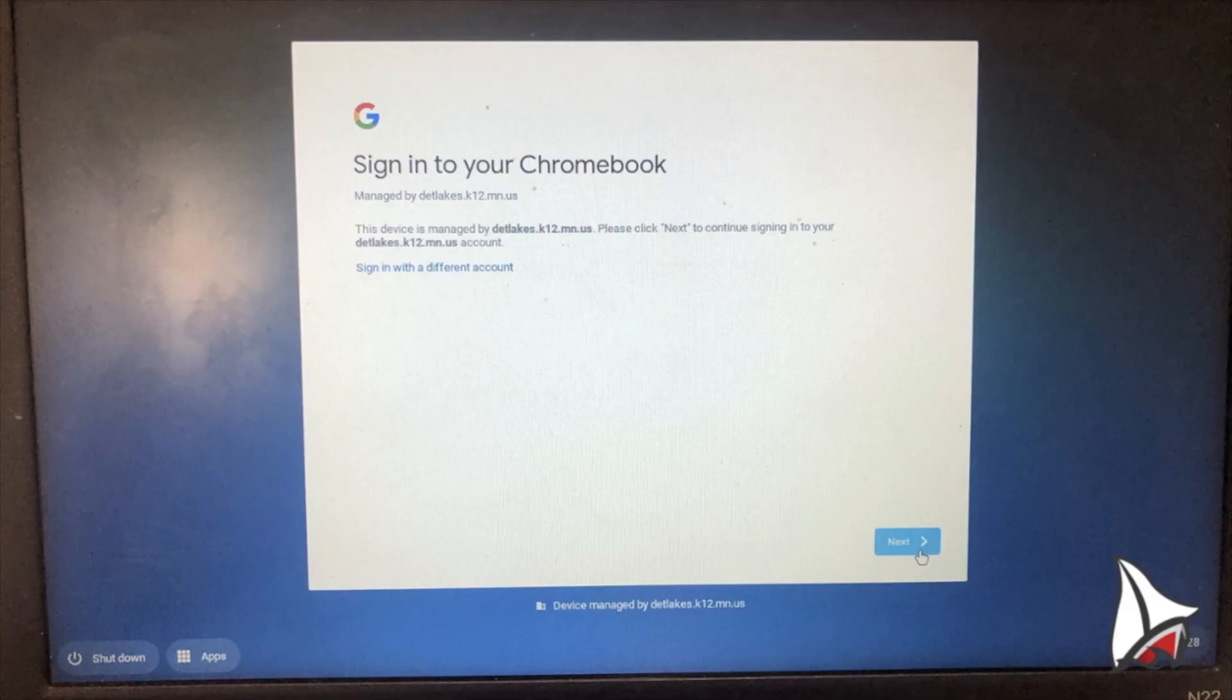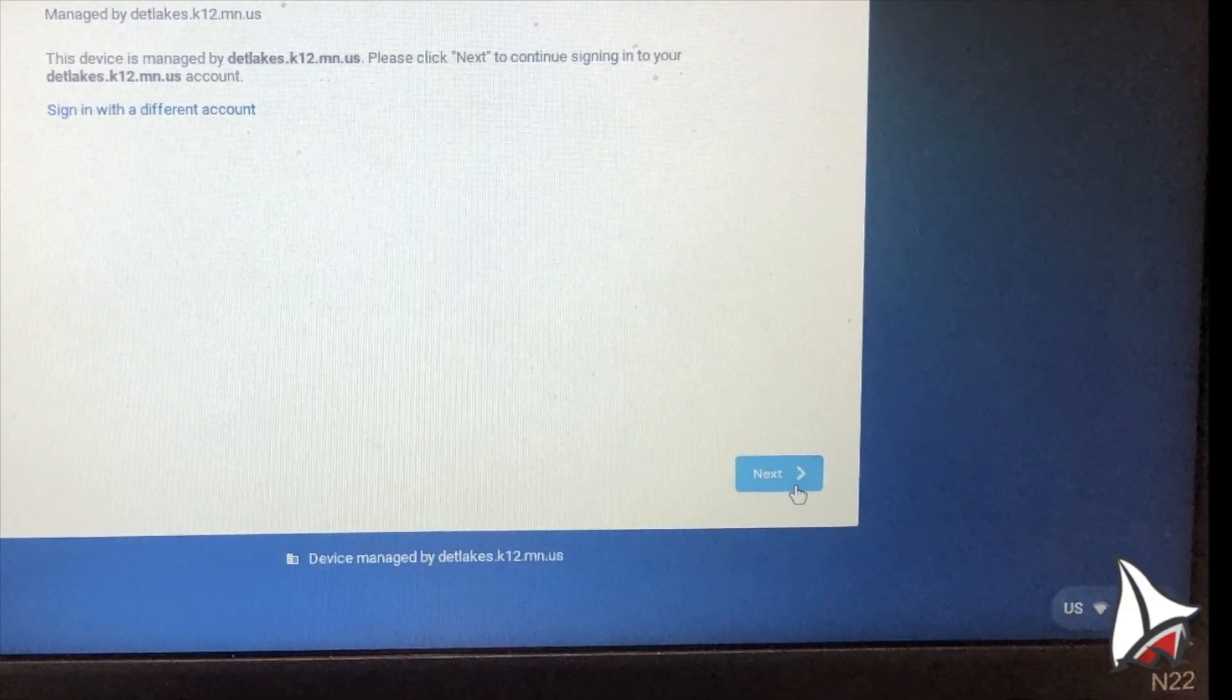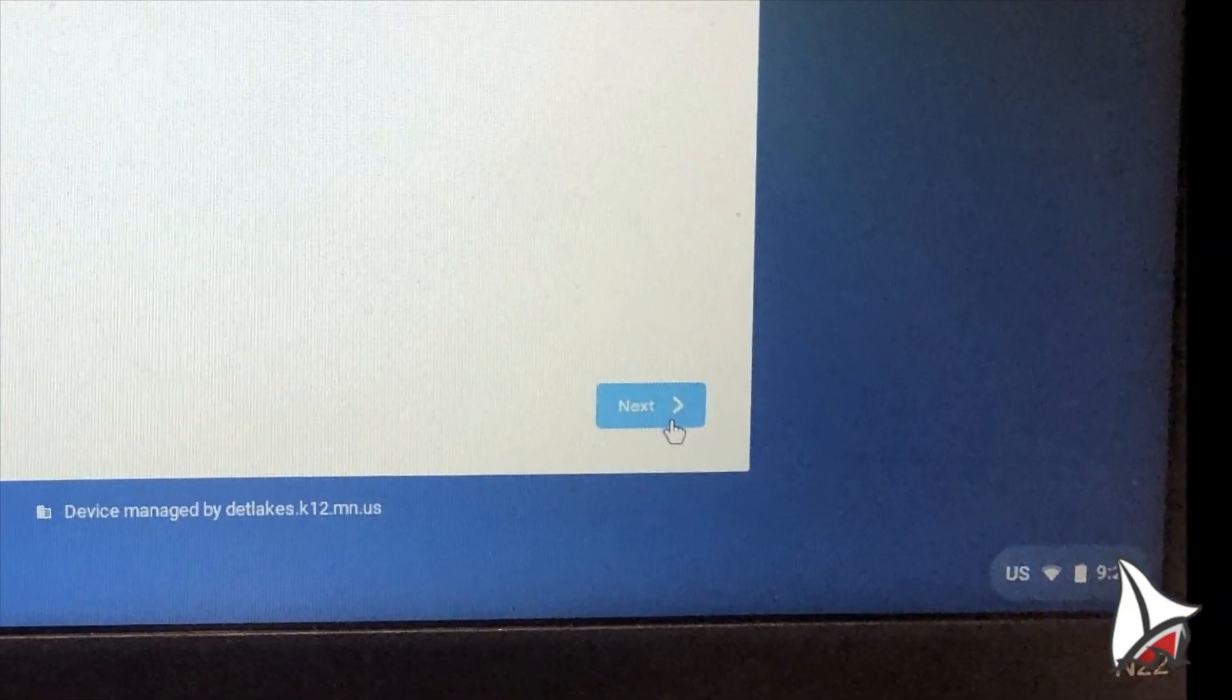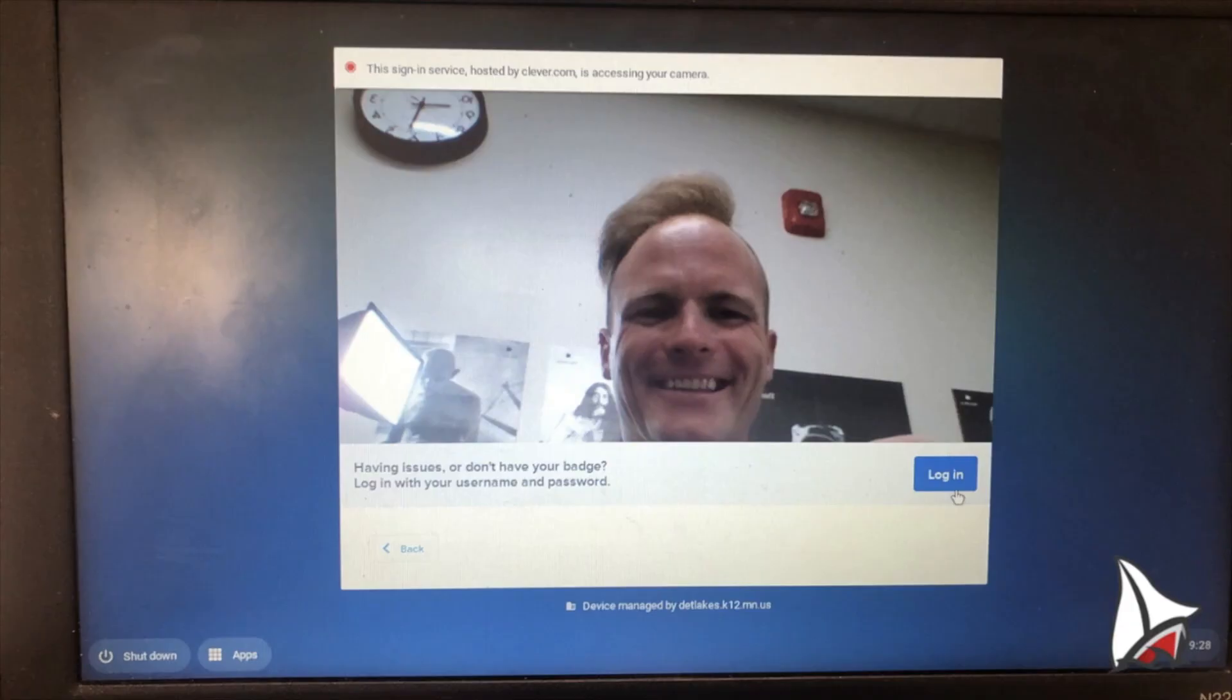If you see this screen, click on the blue button in the bottom right corner. It will bring you to this screen, where you can login with your Clever badge.